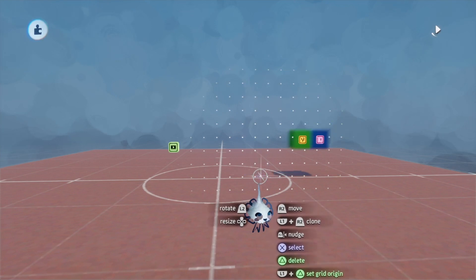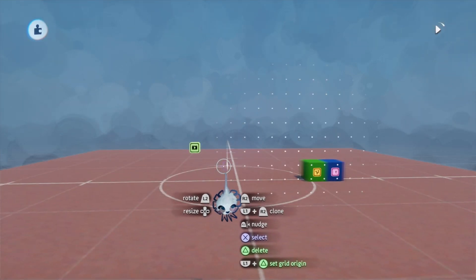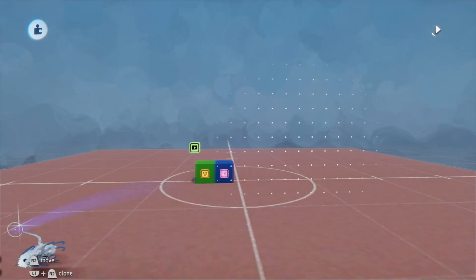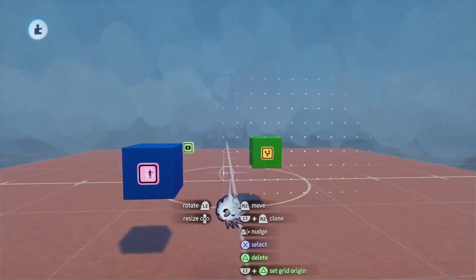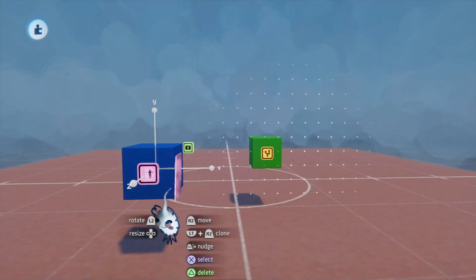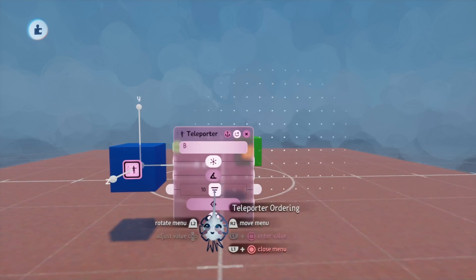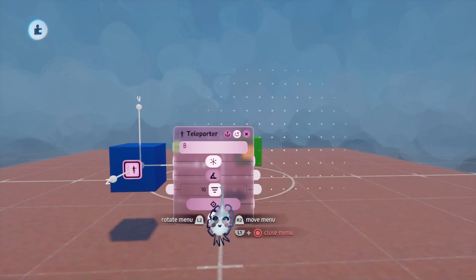And now we can see that it teleports correctly. So this is why these things are useful. This is why this new ordering is useful.